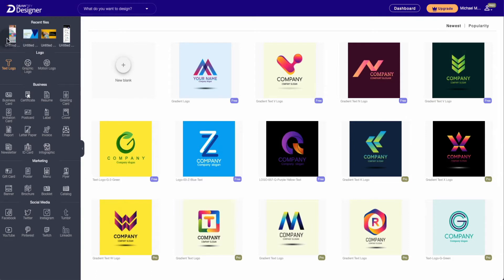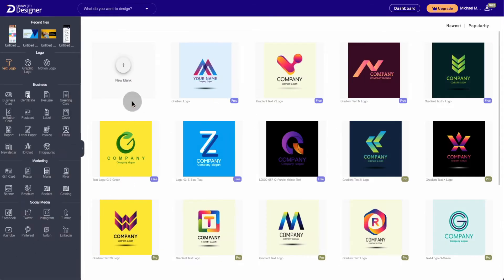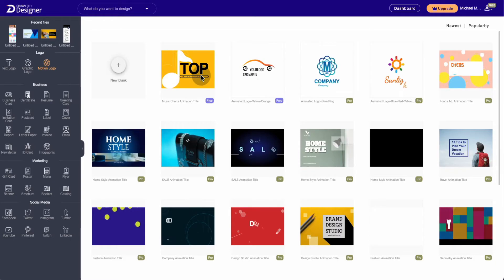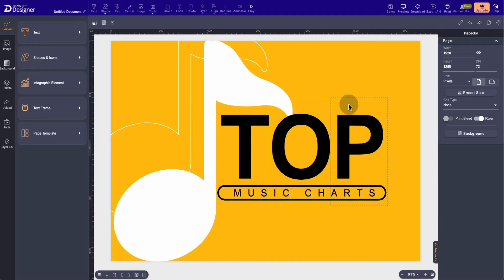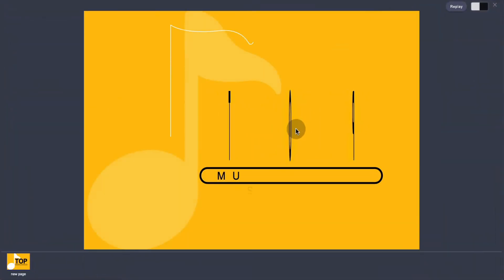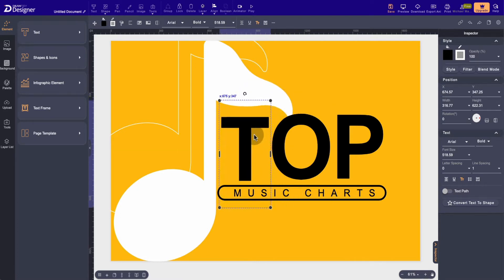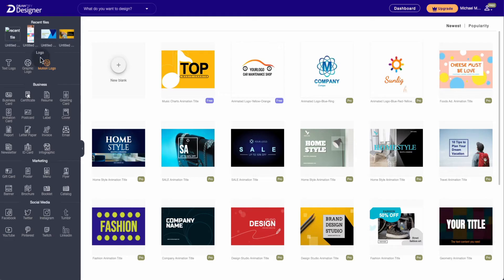Up here are your recent projects, and if you go to your dashboard it's going to show all the projects you've worked on. On the dashboard everything is broken down: you're going to have your logos, your business, your marketing, and your social media. You can sort by newest or popular. For logos, they have graphic logos and motion logos — basically animations. You just click on one, go in to edit, and you can preview the animation. It's drag and drop, which makes it a lot easier.